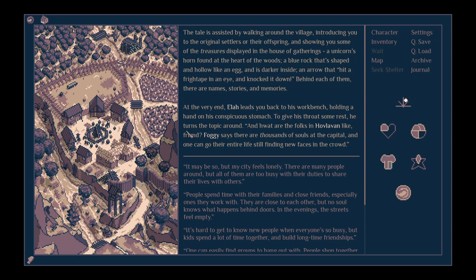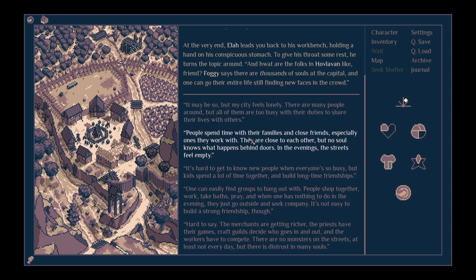At the very end, Ela leads you back to his workbench, holding a hand on his conspicuous stomach. To give his throat some rest, he turns the topic around. And what are the folks in Hovloven like, friend? Foggy says there are thousands of souls at the capital, and one can go their entire life still finding new faces in the crowd.